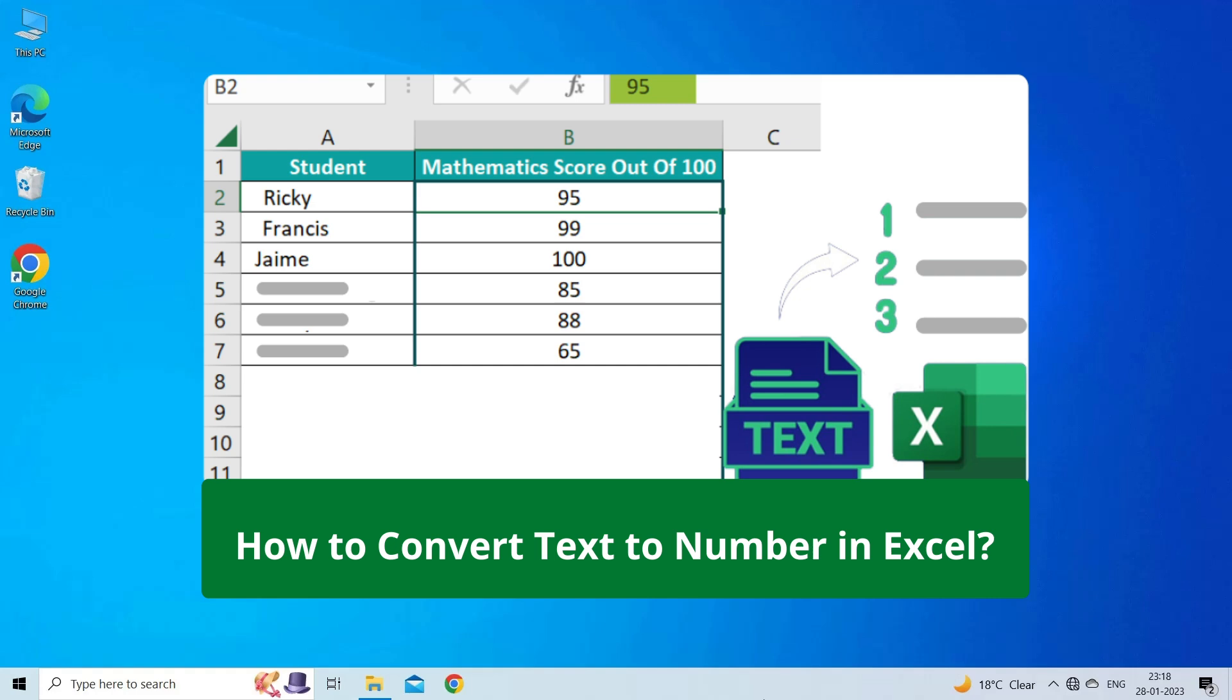But before heading towards the solutions, make sure to like and subscribe to our YouTube channel. Now, let's move on to know how to convert text to number in Excel.